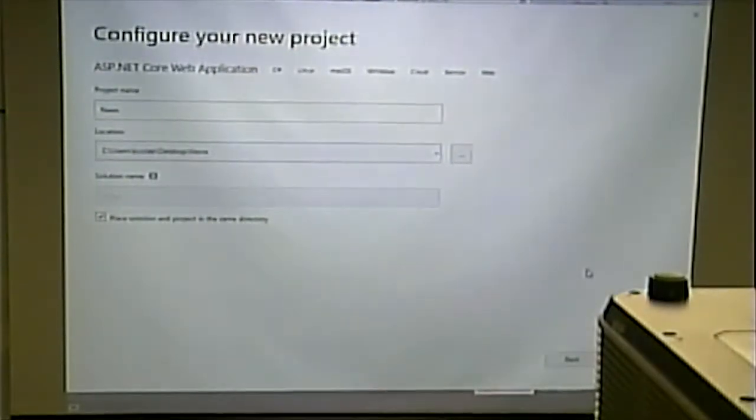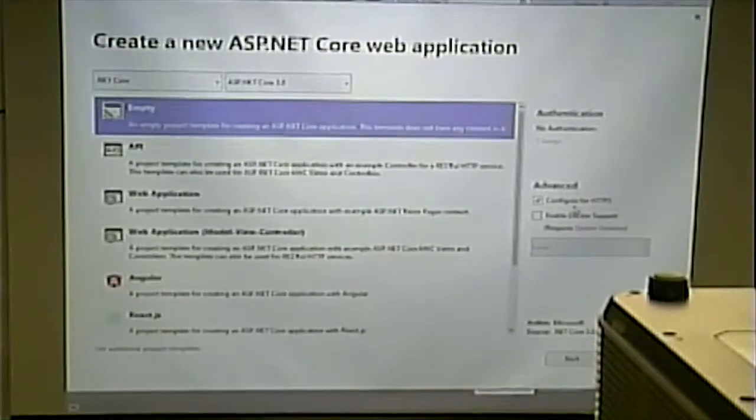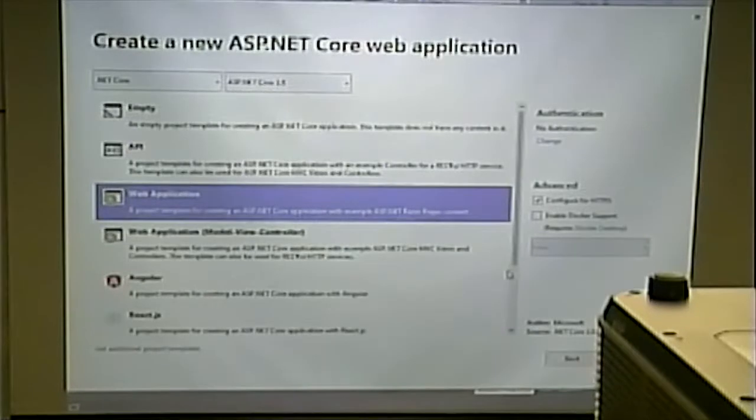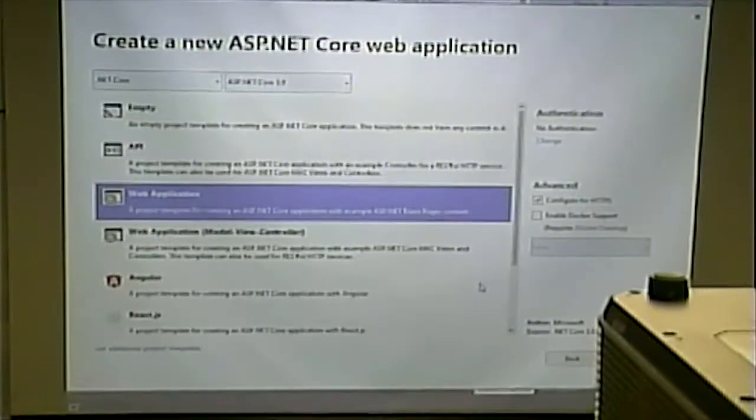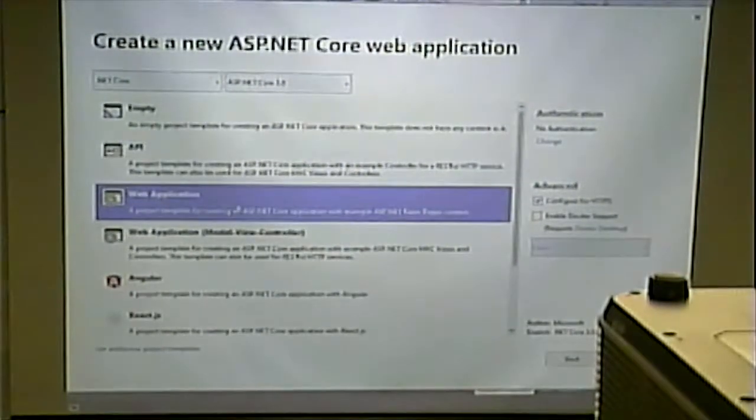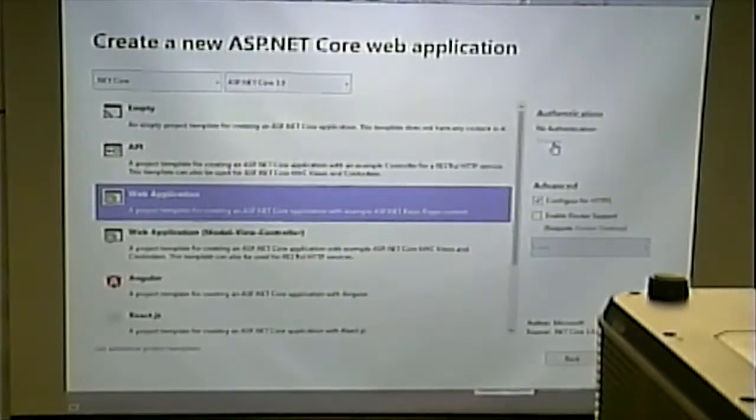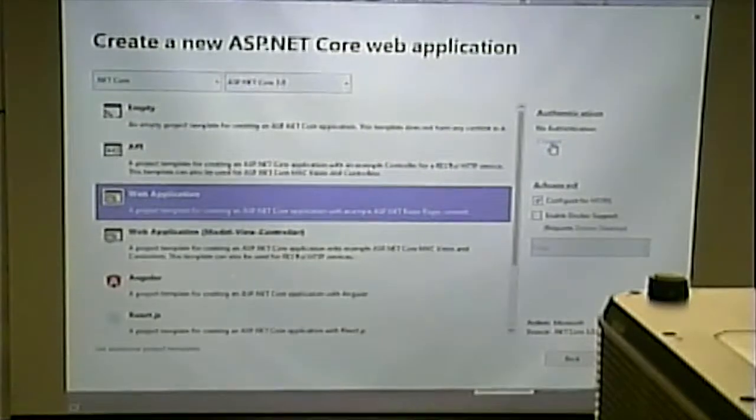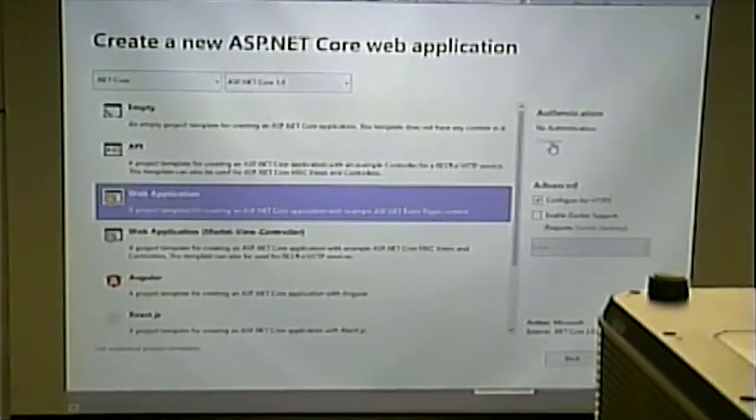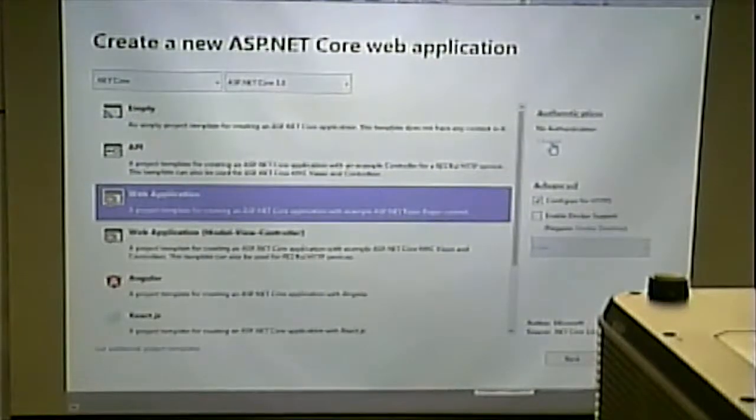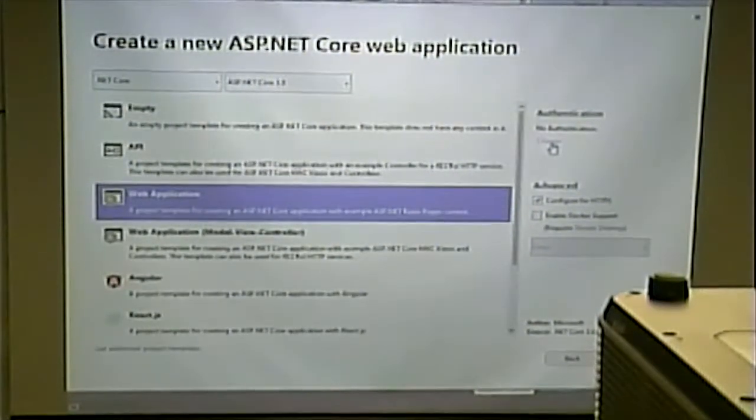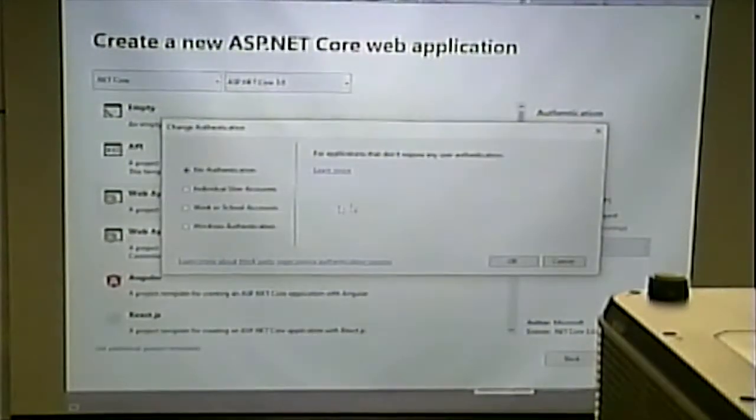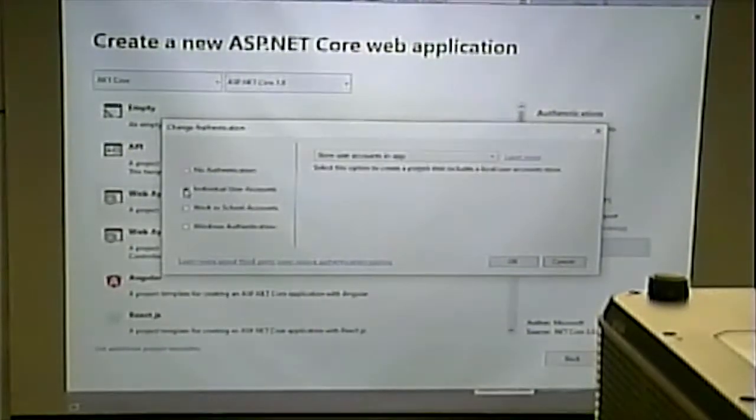It's going to come to this page in a minute here. We want it to be a web application with some example core pages. With example razor pages. I'm going to click Authentication to change it from no authentication. No authentication means that there's no build-in login facility and so on. So, I'm going to click Change. And I'm going to say that there are individual user accounts.